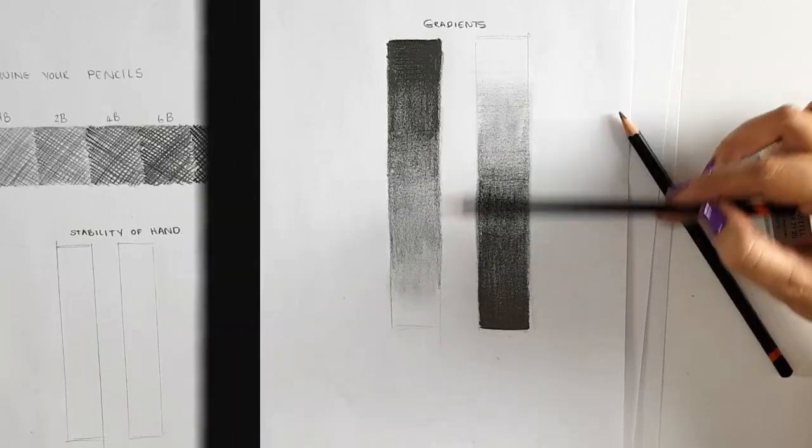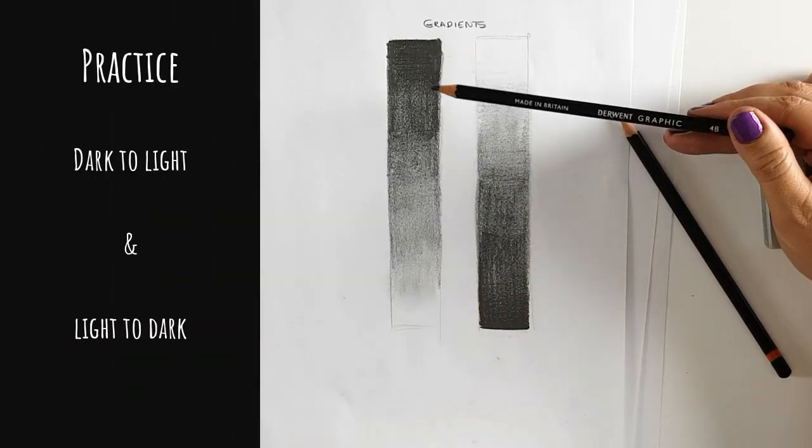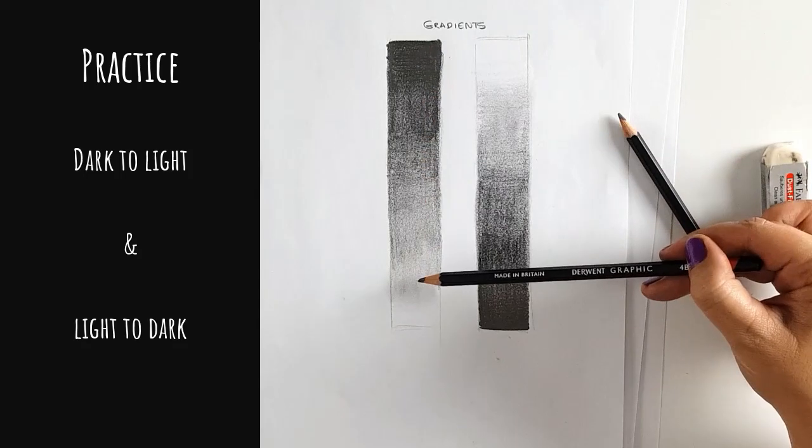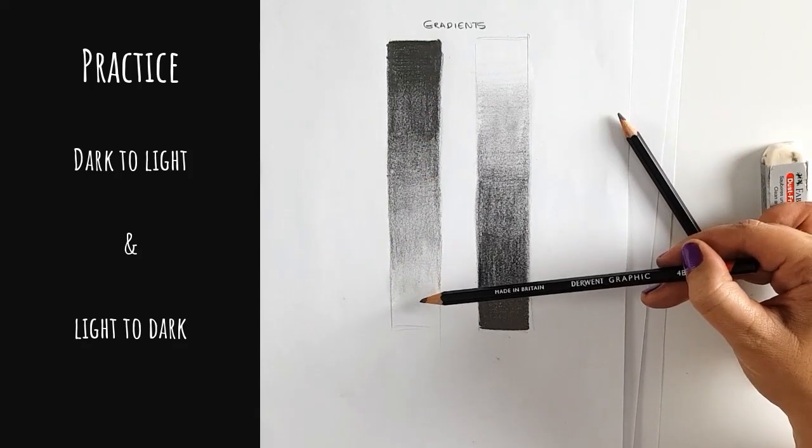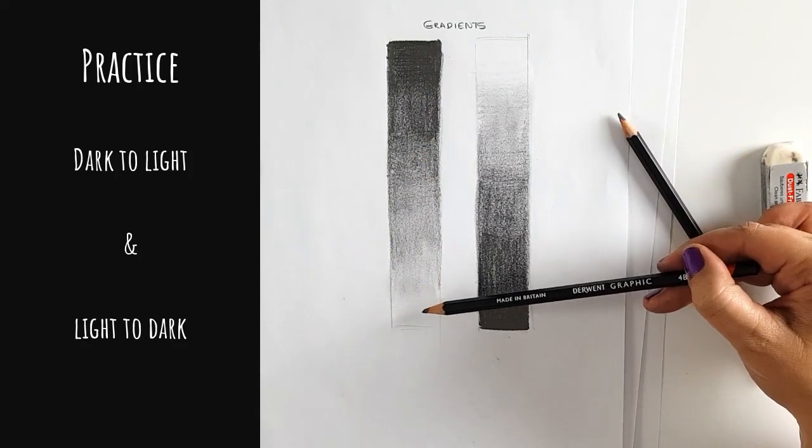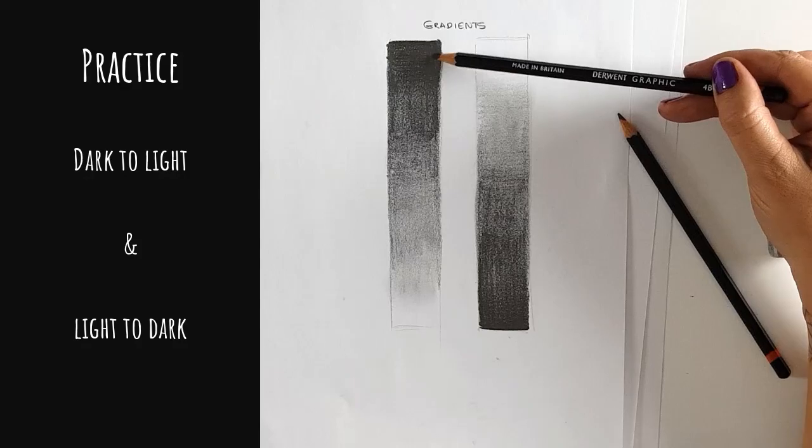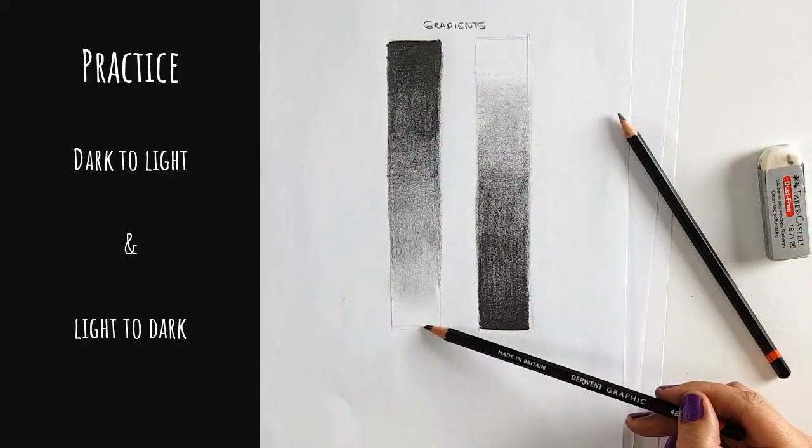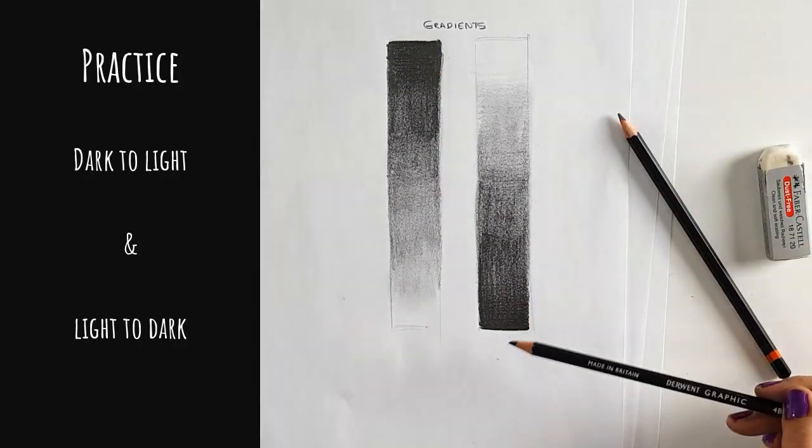Make a bar and take your 4B pencil and work from dark to light. This looks a lot easier than what it actually is. Try and get your gradient as smoothly from dark to complete white and then practice the other way around.